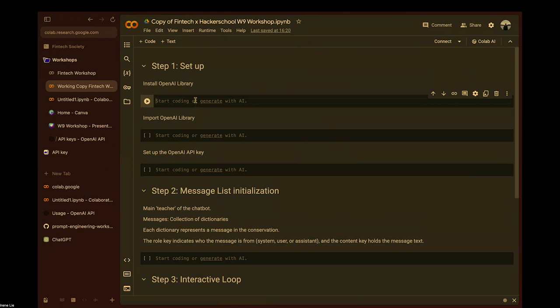What we'll be doing for this hands-on portion is putting into practice prompt engineering using the OpenAI API — whatever messages or inputs you put in, it will generate the type of responses you want. Today we'll create a personalized chatbot with the character you want it to have. If you want an encouraging bot, you can do that. If you want a sarcastic bot that gives snappy responses to your questions, you can do that too.